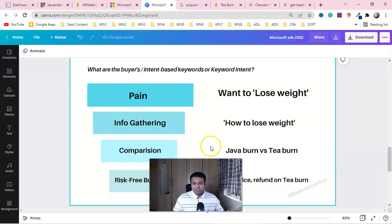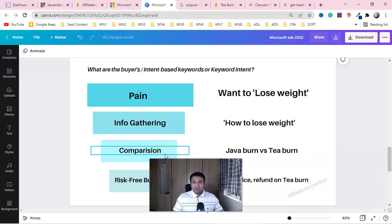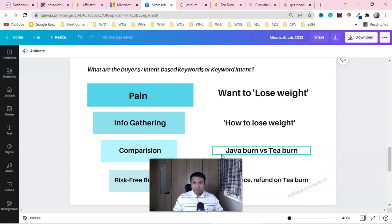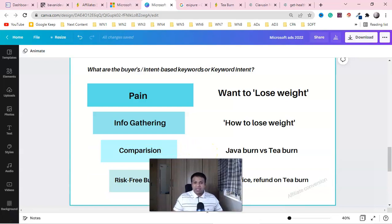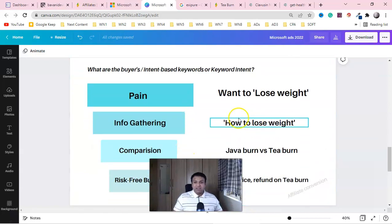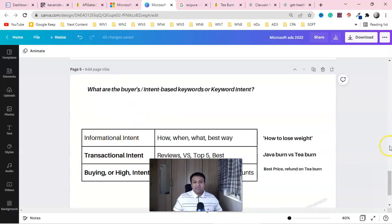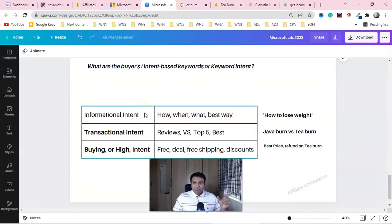They'll get ads and blog results, and they'll discover products like Java Burn or T-Burn. Then they'll do comparisons — is Java Burn good or T-Burn good? They'll look at reviews and analyze options. Finally they get into buying mode, and they want a risk-free purchase, they want the product today, and they want a discount. All of this keyword searching started with a pain point. There are three kinds of keywords that can give you more sales.